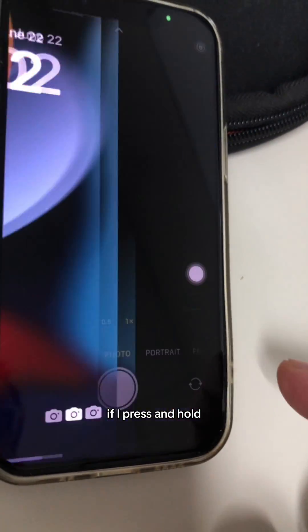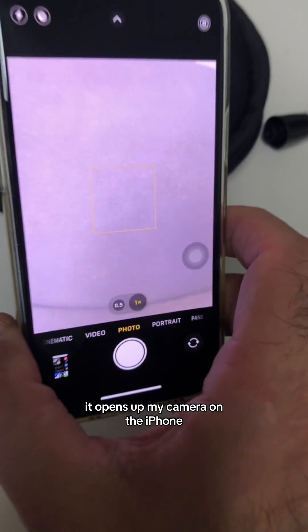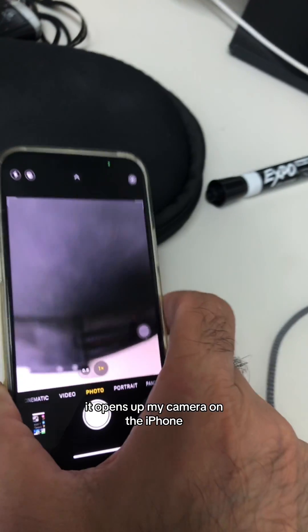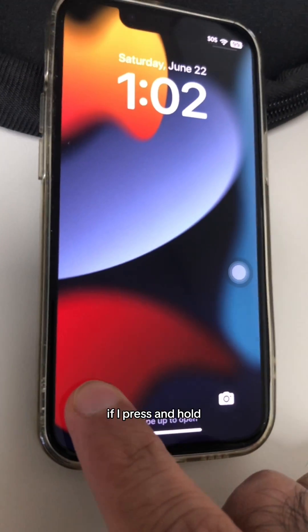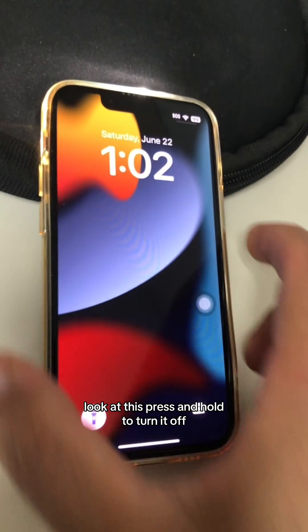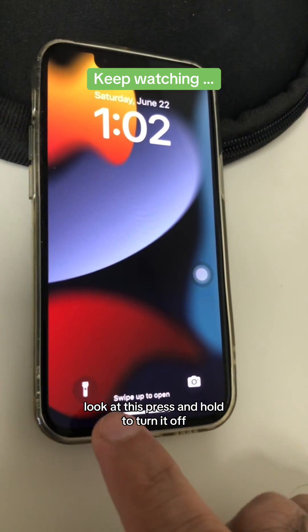If I press and hold, watch what happens — it opens up my camera on the iPhone. Also, the second control: if I press and hold, it's going to turn on the flashlight. Look at this. Press and hold to turn it off.